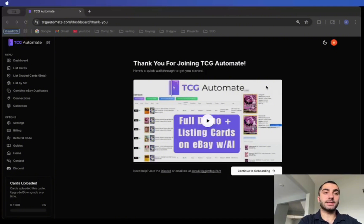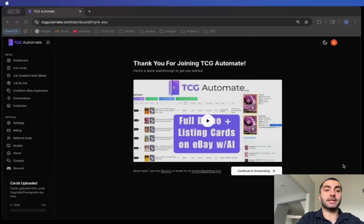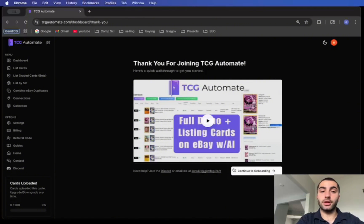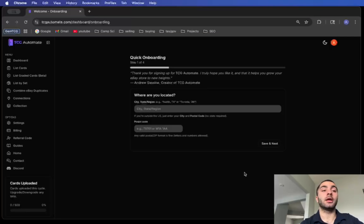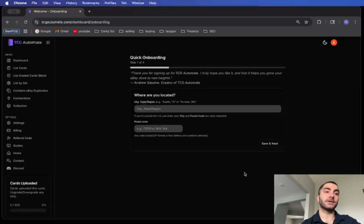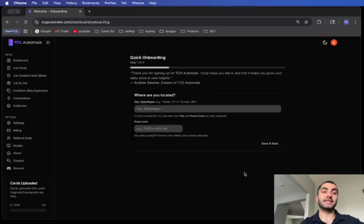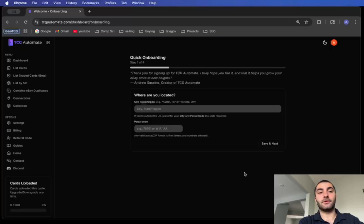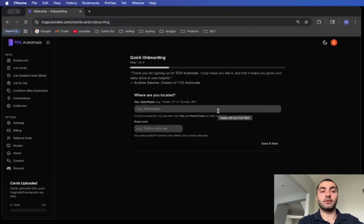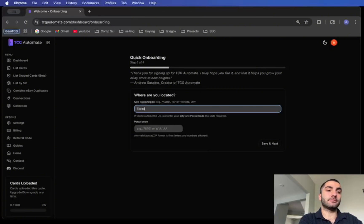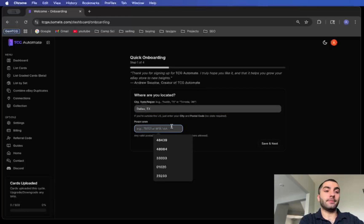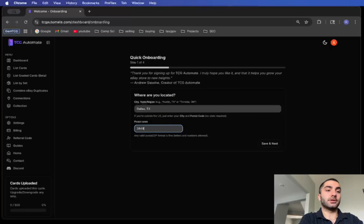You're currently on this page and what you'll want to do next is just go to continue onboarding. Once you come here you just want to enter your location, and this is for eBay purposes. Enter the state that you're in, and if you're not in the U.S. then you can enter in just your city or region.